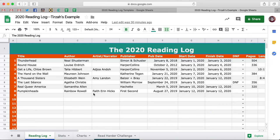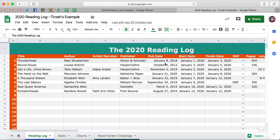As you see down here with Pumpkinheads, I just put Faith Erin Hicks and Rainbow Rowell — separated them. If you want to just ignore that, you totally can. I'm going to walk through everything and then show you how to edit it. So then there's Publisher, Publication Date, and then Start Date and Finish Date.